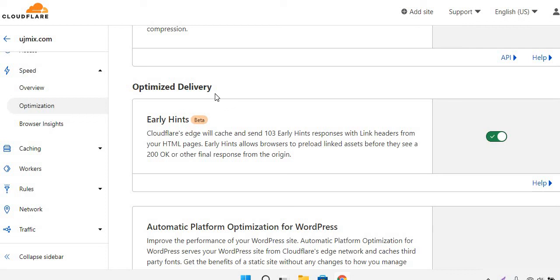But if you're visiting this tab for the first time, you might see 'join the beta'. Just join the beta, and after a few hours the settings should be enabled for you. From there you can easily optimize and speed up your website.